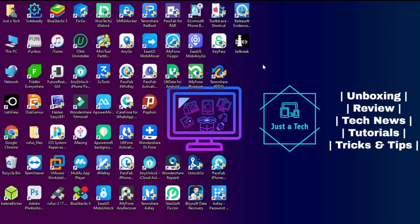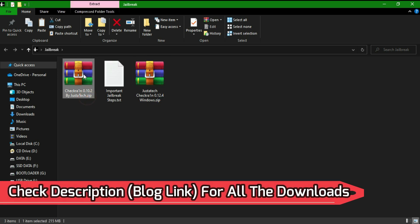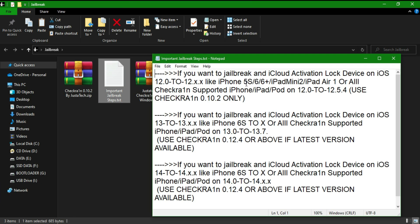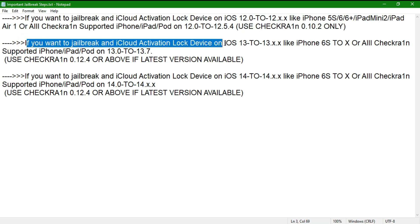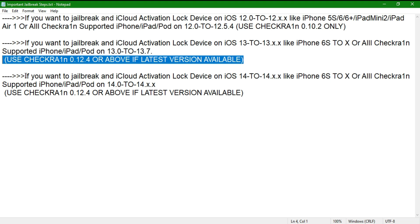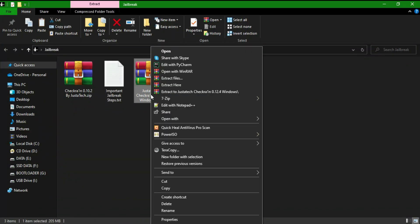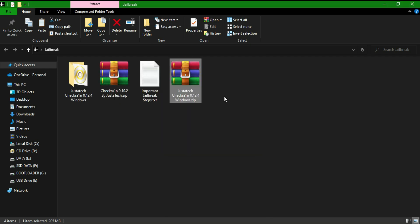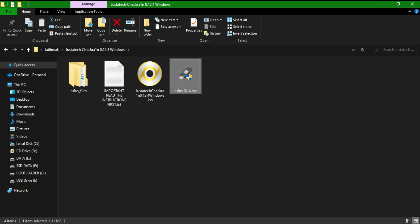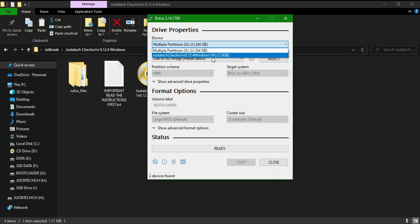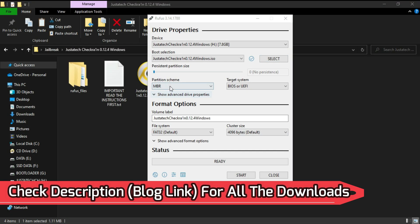The first step is to jailbreak your device using the checkra1n Windows method. If you're on iOS 12 to 12.5.5, I recommend using the older checkra1n version 0.10.2. If you're on iOS 13 or iOS 14 up to 14.8, use the latest version 0.12.4. iOS 15 is currently not supported by checkra1n, so you'll need to wait for an update. This method currently works up to iOS 14.8.1.